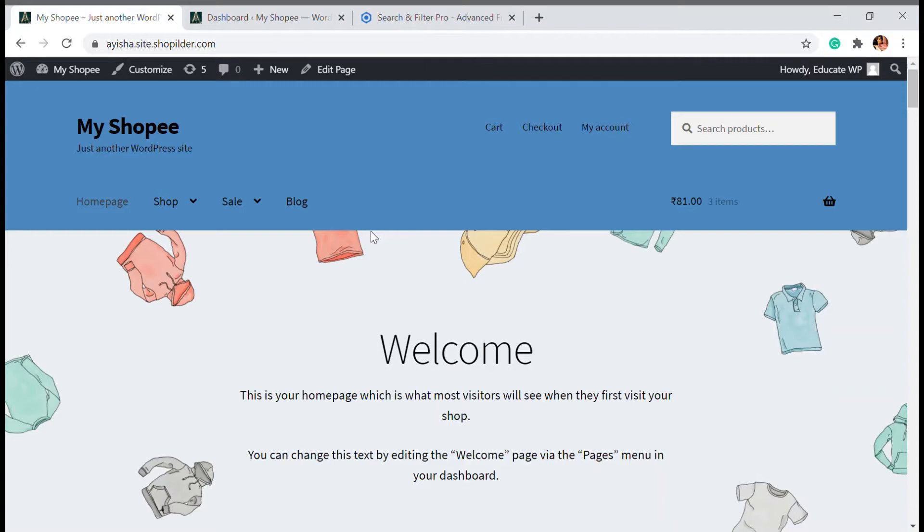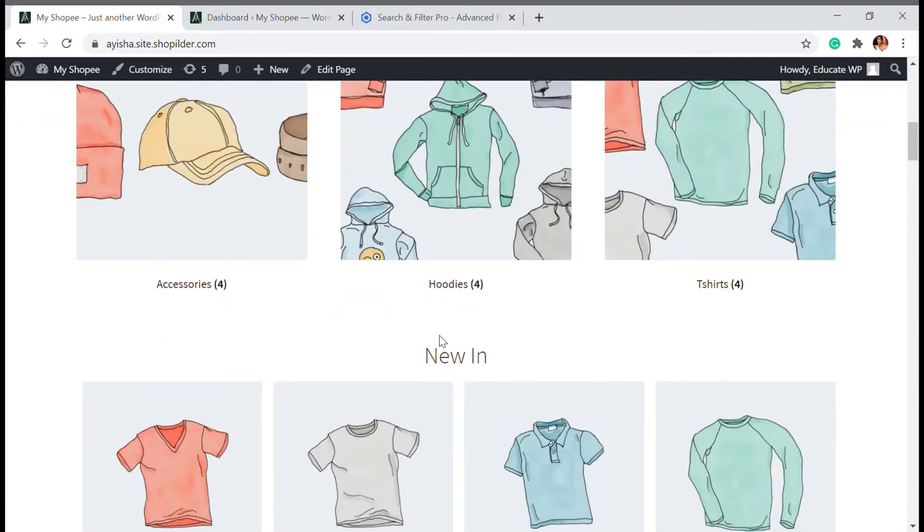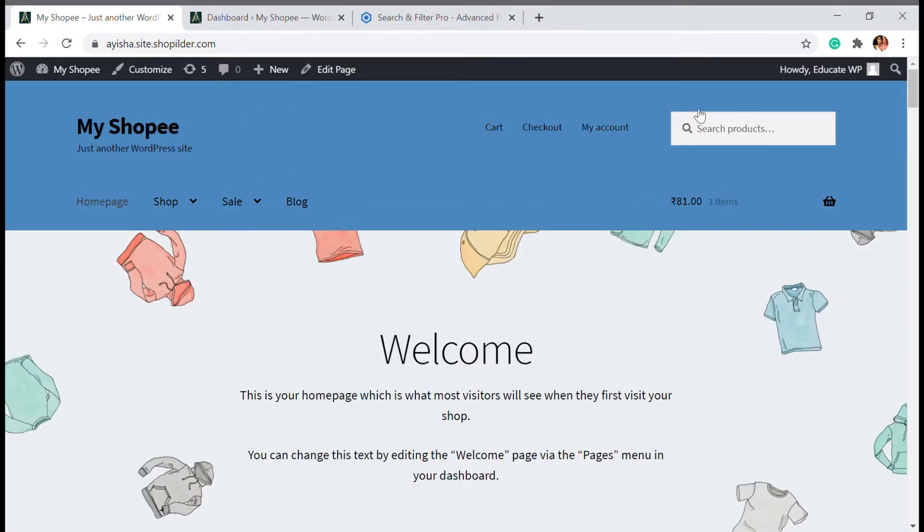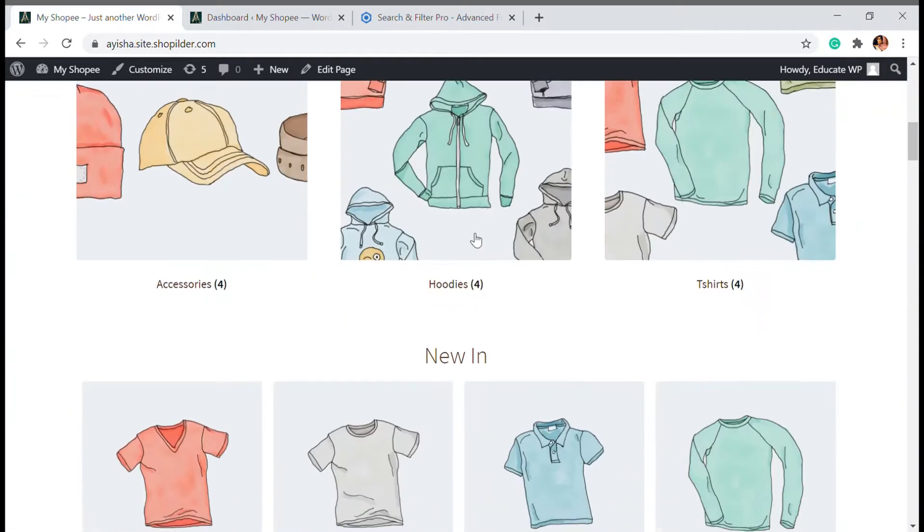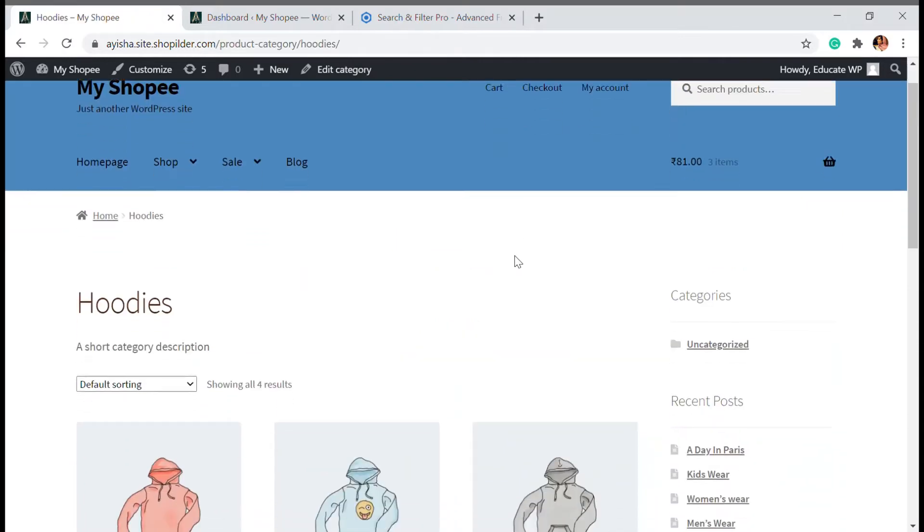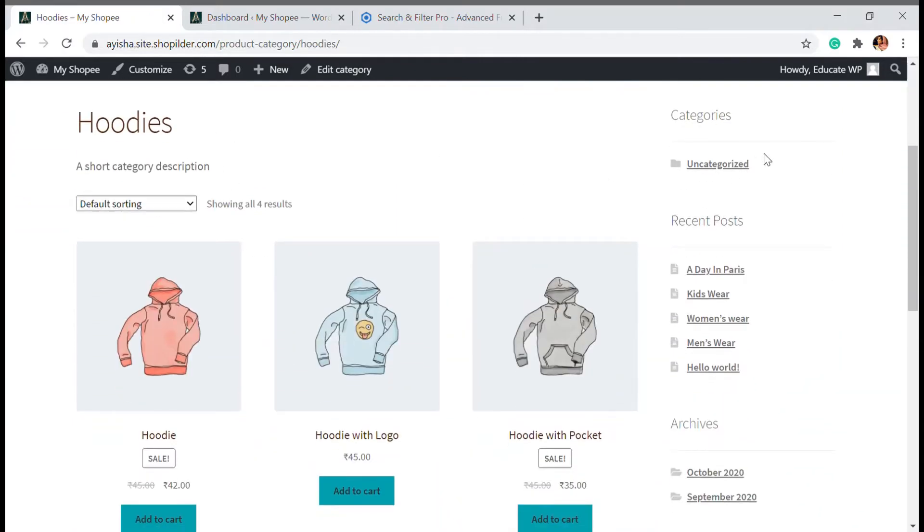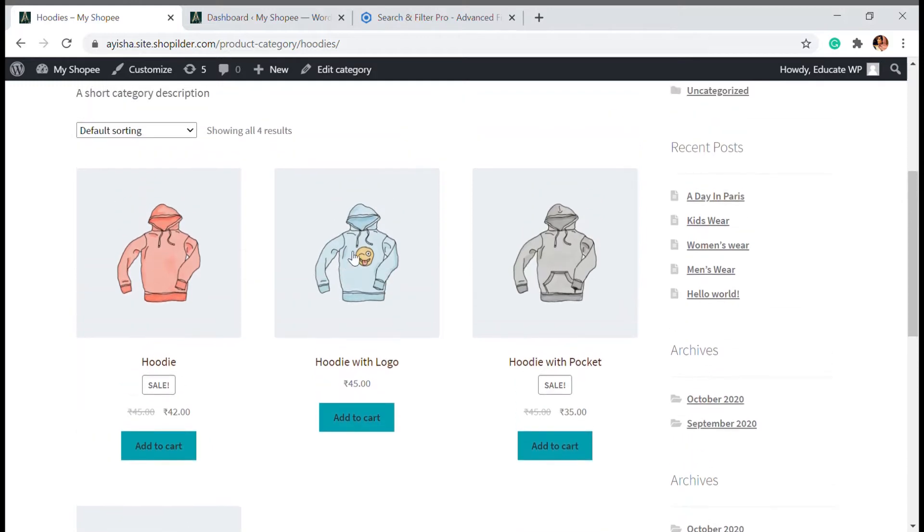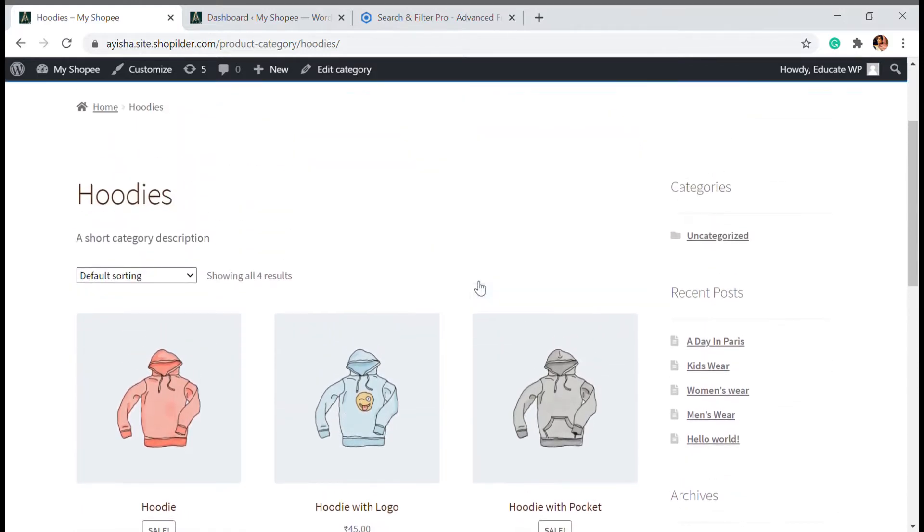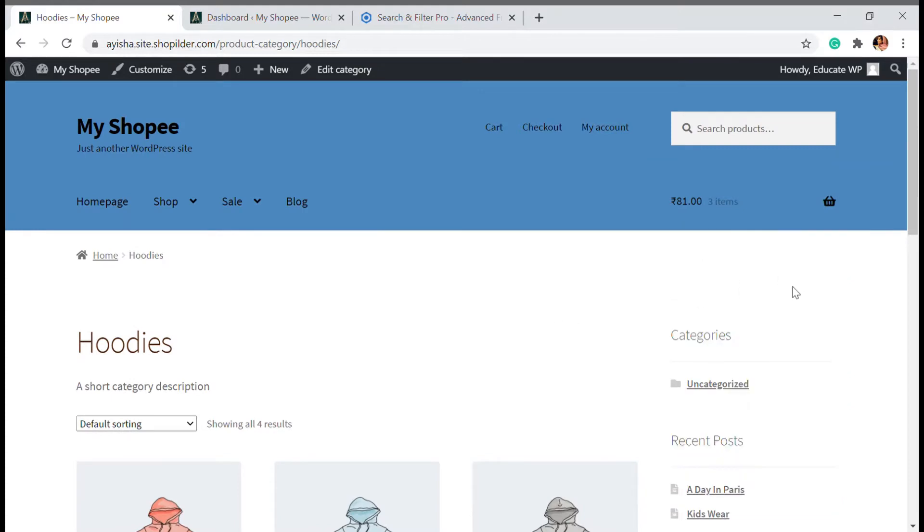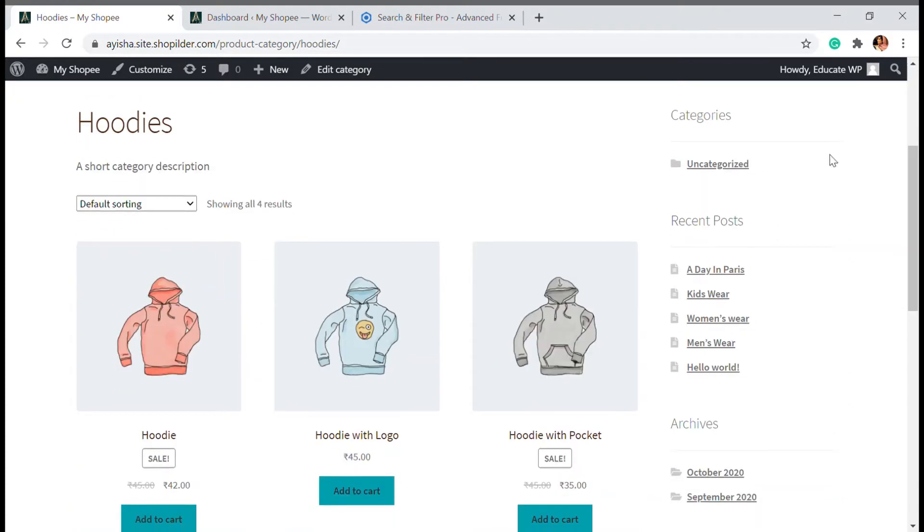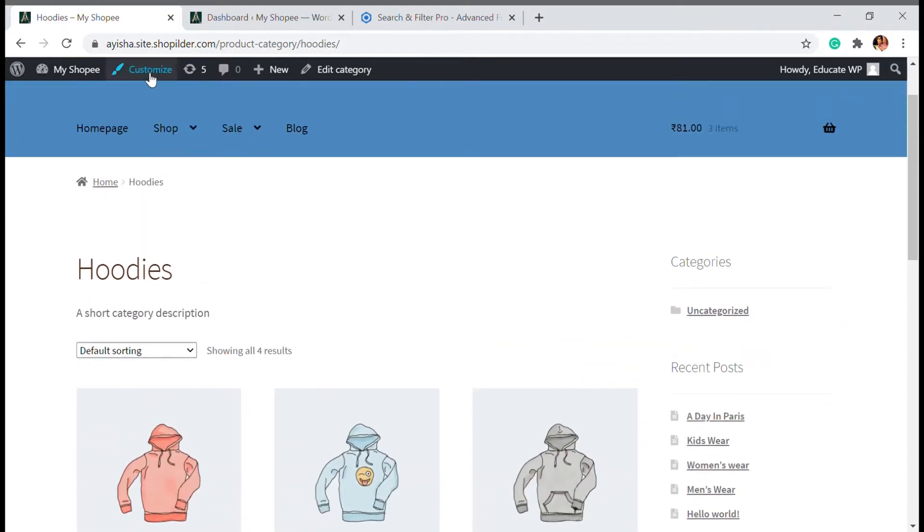First of all, in my website I have a default search option here which is a product search. When I go inside I don't have an inbuilt search in between this. So if you want to search for a particular blue hoodie I have to go there and search for it. You can add a search option and a filter option over here. So I'll show you how you can do that.